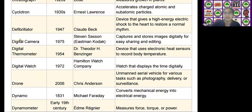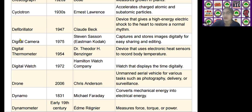The next scientific device is the defibrillator, invented by Coderbeck in the year 1947. It is used as a device that gives a high-energy electrical shock to the heart to restore normal rhythm.